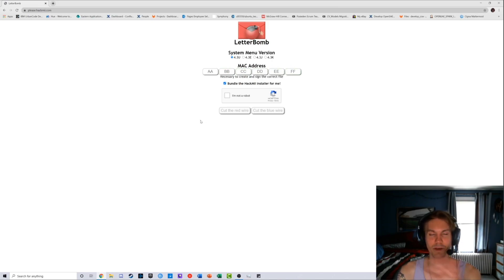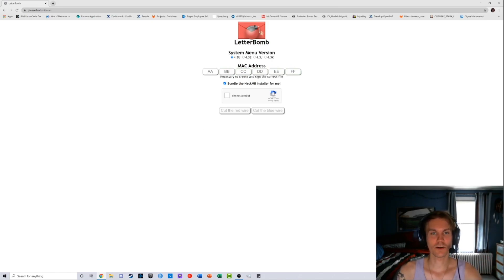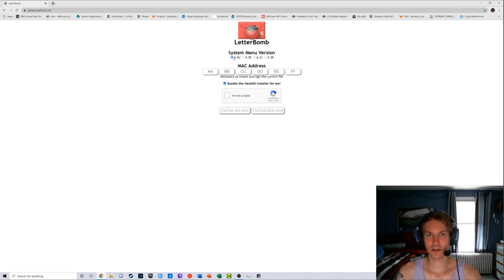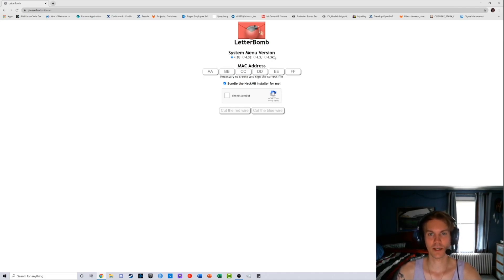Make sure also you click 4.3U if you're in the US. The E is for Europe, J is for Japan, K is for Korea I believe.